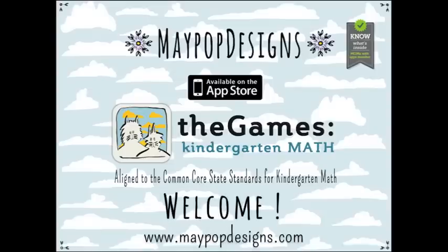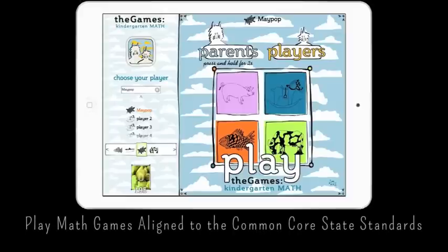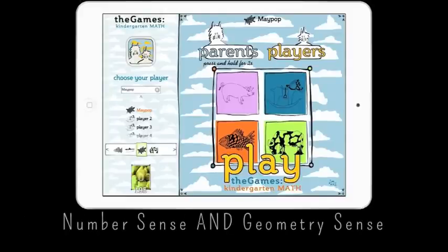Welcome to The Games, Kindergarten Math Standards by Maypop Designs. This is a math practice app that covers all topics in the Common Core State Standards for Kindergarten Math.